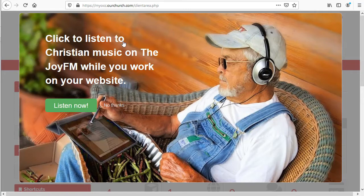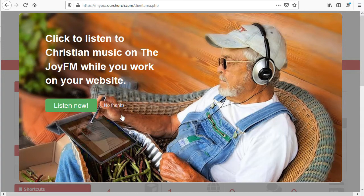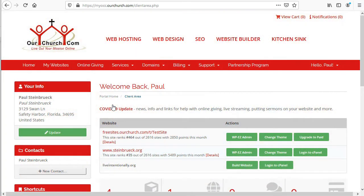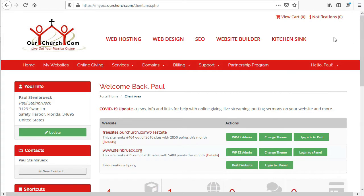You may or may not get a pop-up here when you log in. We'll pass on listening to Christian music for now. Alright, so here's a look at the main page of MyOCC.